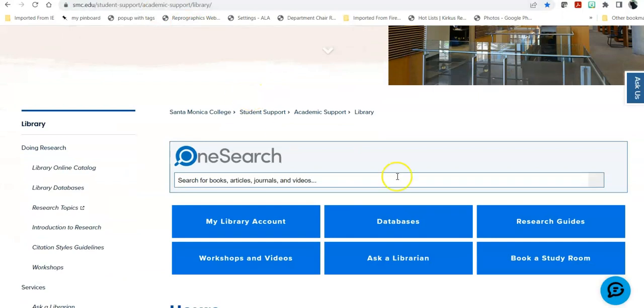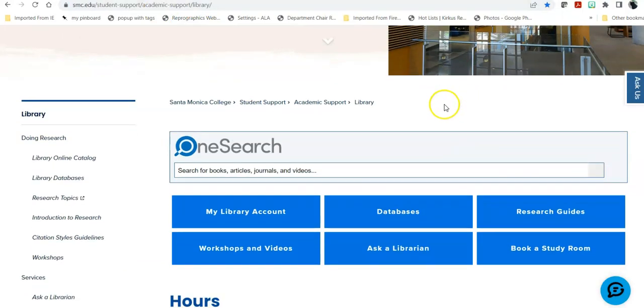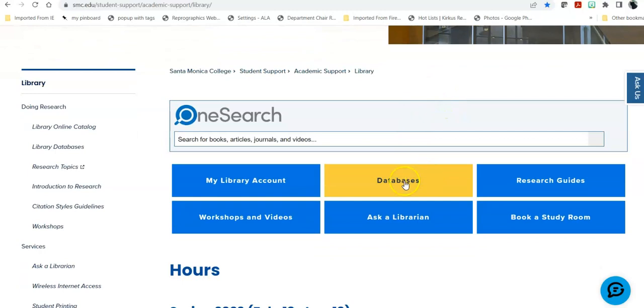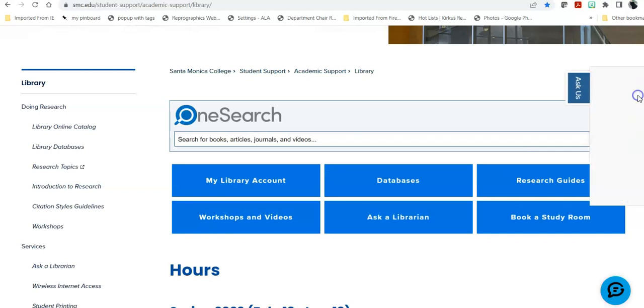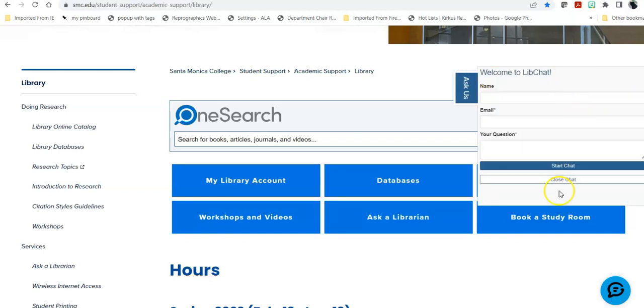There are a number of places you could go on this page to begin your research, but we're going for a specific database, so we're going to go directly into the Databases button. If you're unsure where to go, you can ask a librarian or ask us using this pop-out.